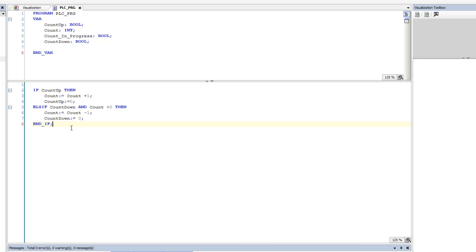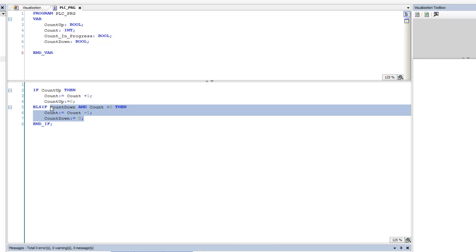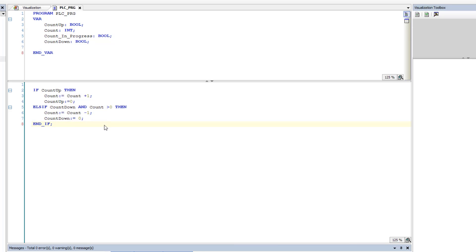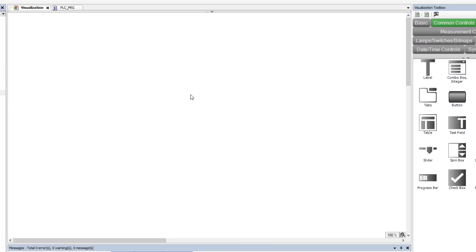It's really a simple process. If count_up happens, we take count plus one and then turn the count button off so it only counts one time — it's like a one-shot without having a one-shot instruction. And else if count_down happens, if count is above zero, then we enable the ability to subtract.